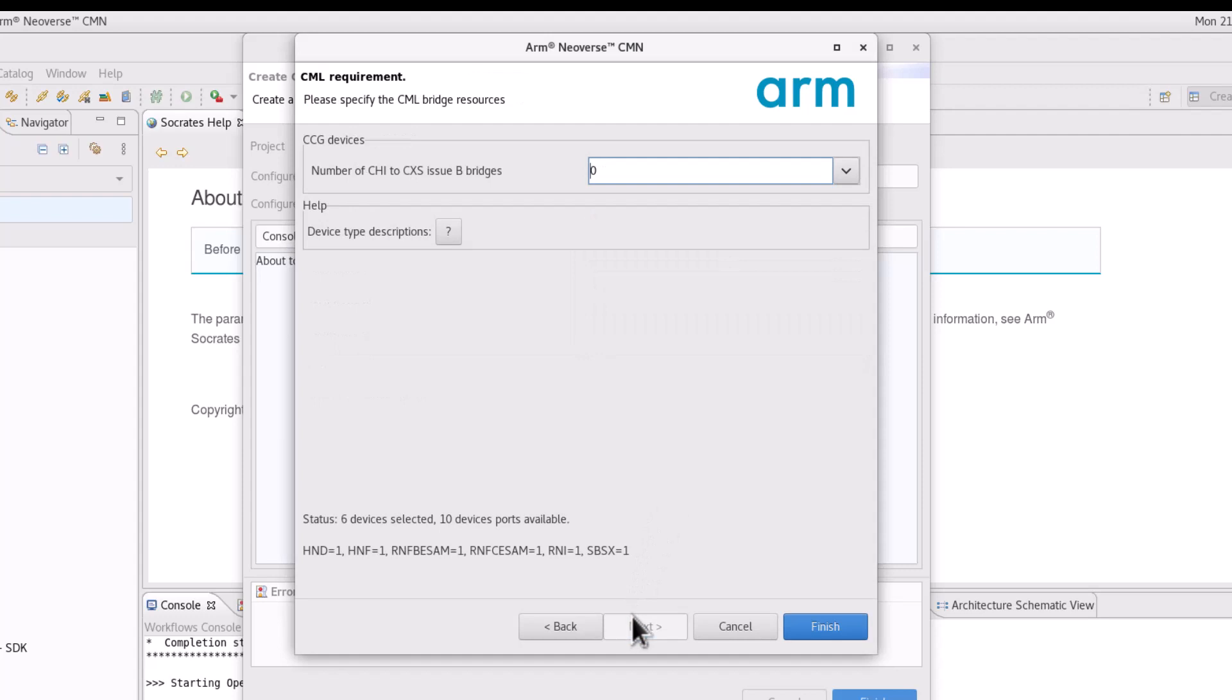On the next page, specify the CML breach resources and click finish.